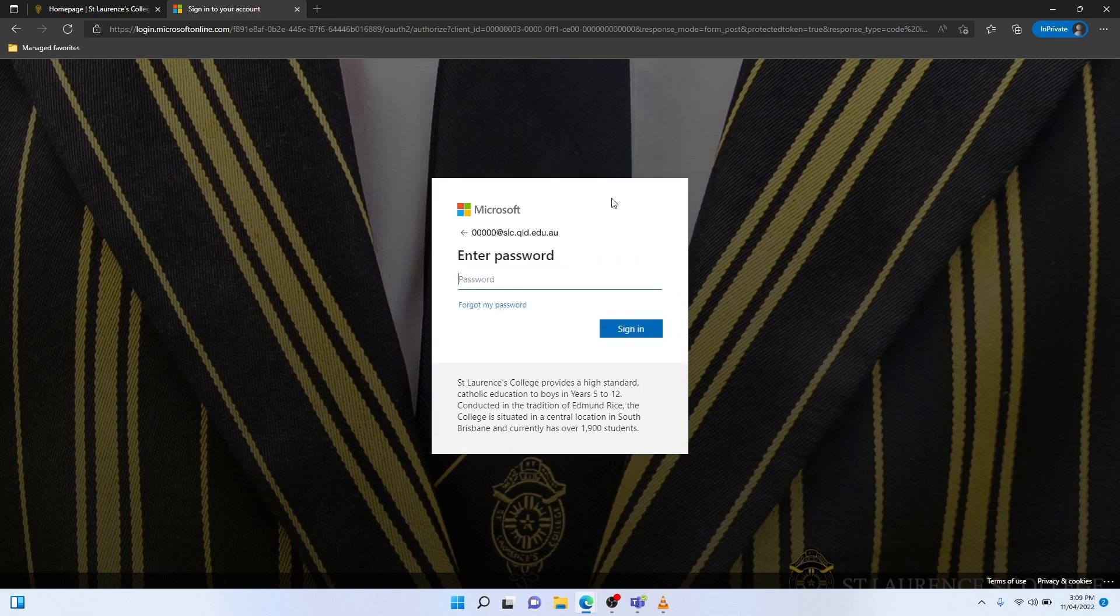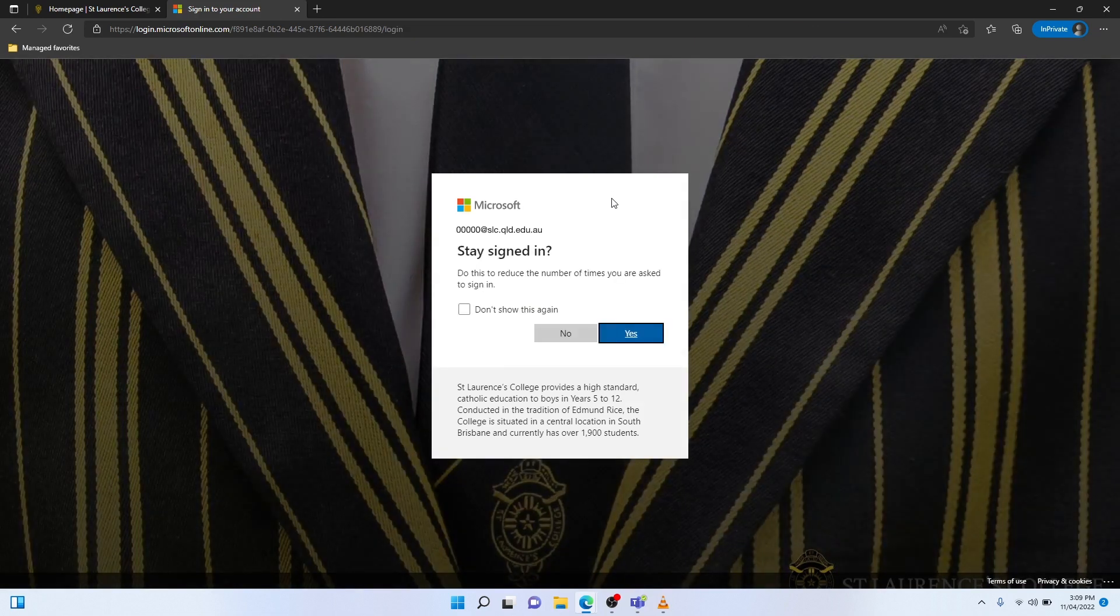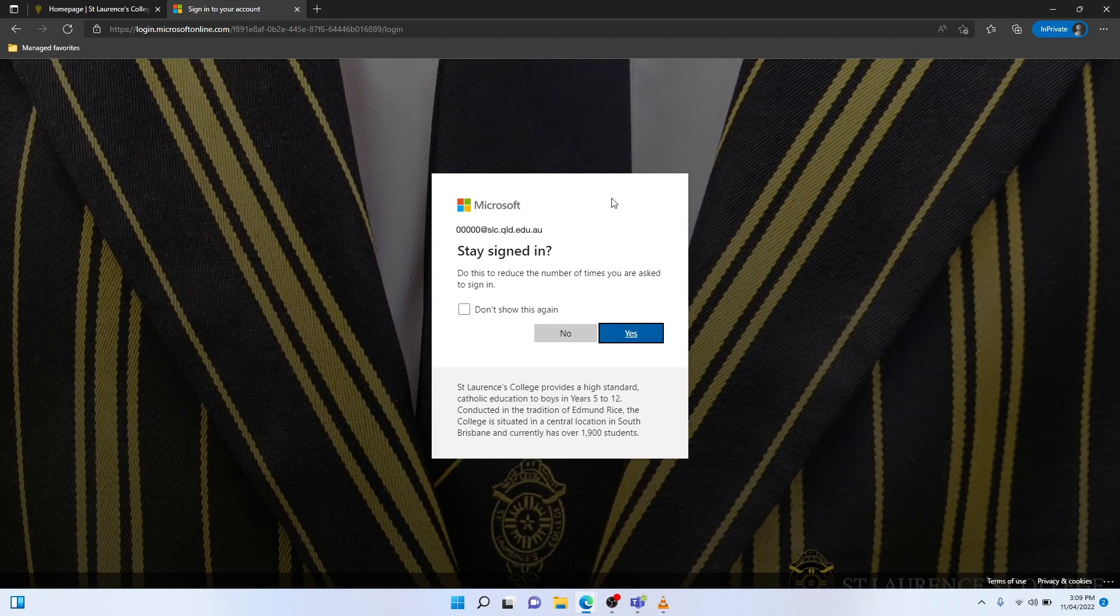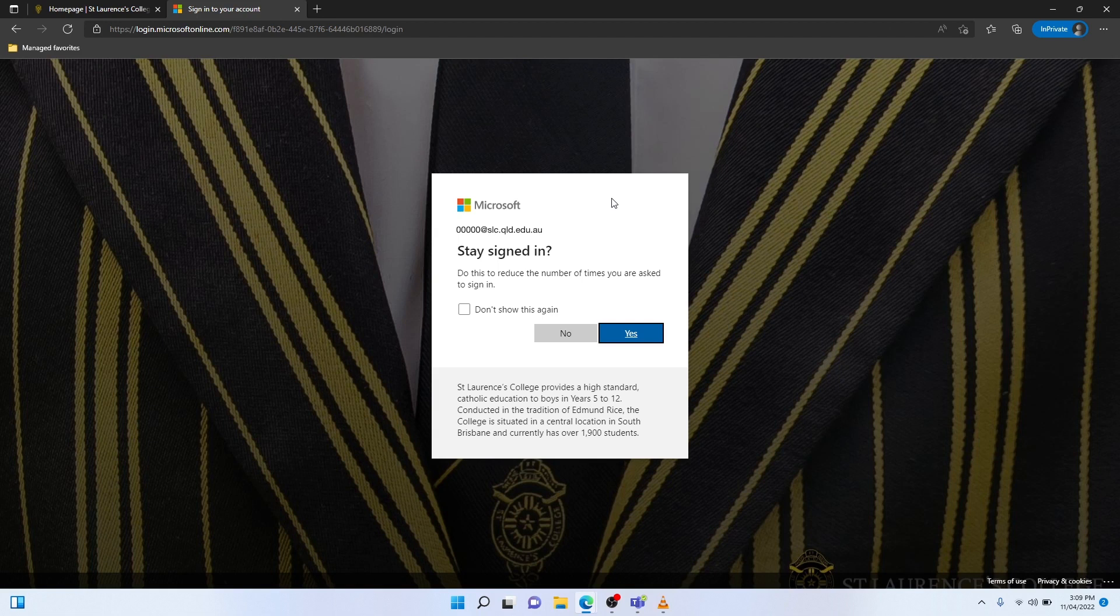I'll then enter my password. And as you can see, the authentication attempt has been successful. However, there is now a prompt asking me to reduce the number of sign-in times in the future.